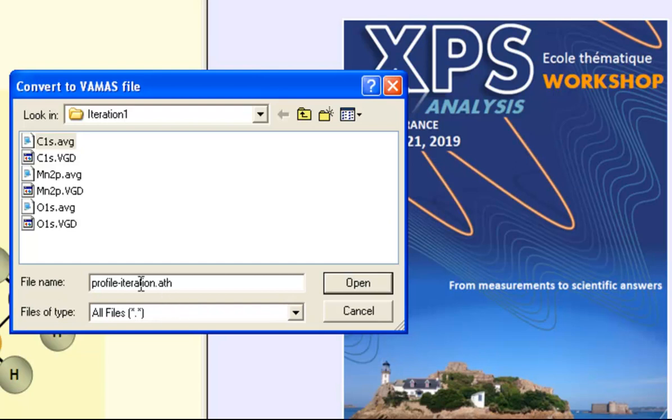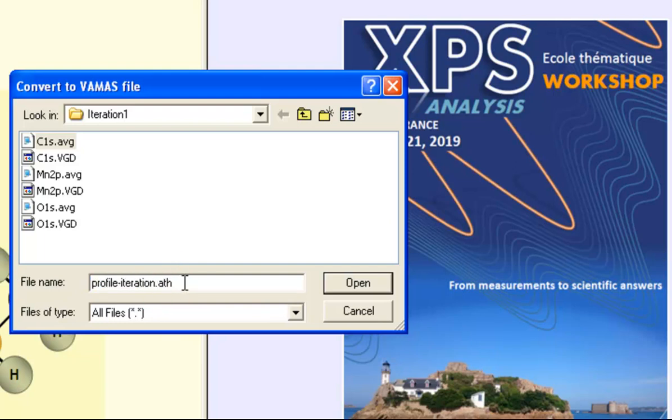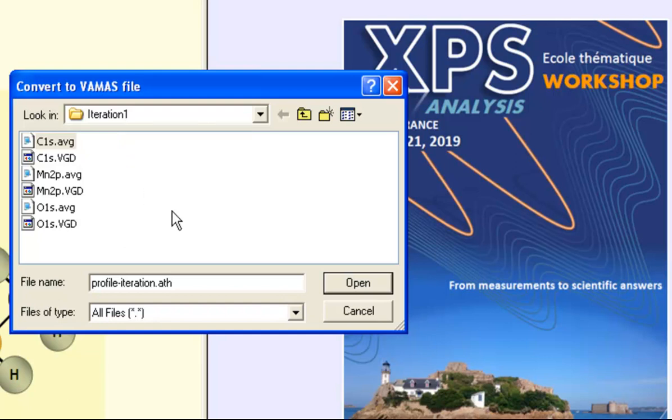Now the first part is just any name we choose, but the dot ATH will read the Avantage Thermo data files that make use of these iterations and multiple detectors. And a new VAMAS file will be created in this directory that will be constructed from each of the AVG files.